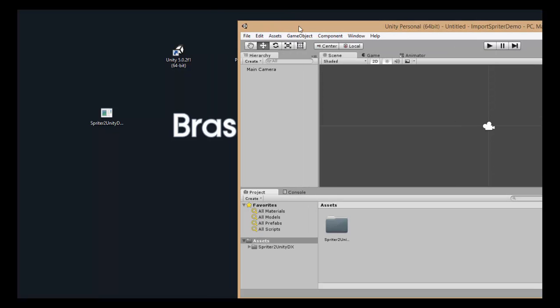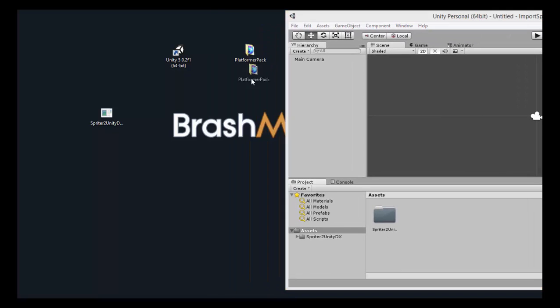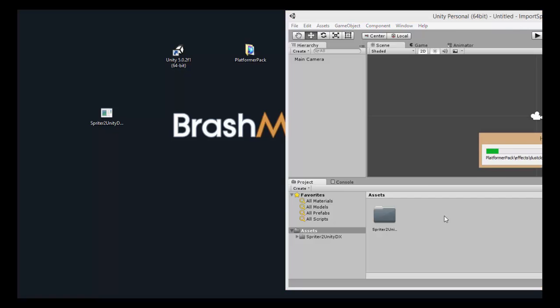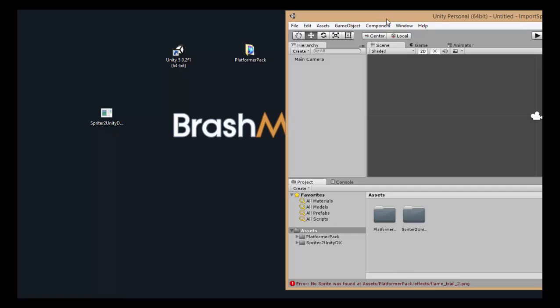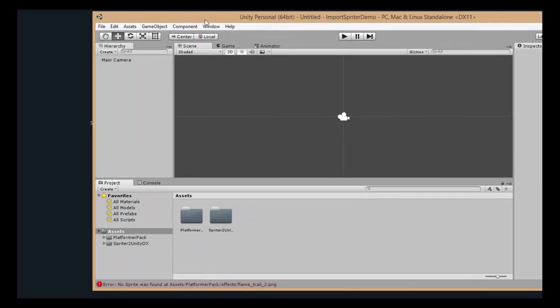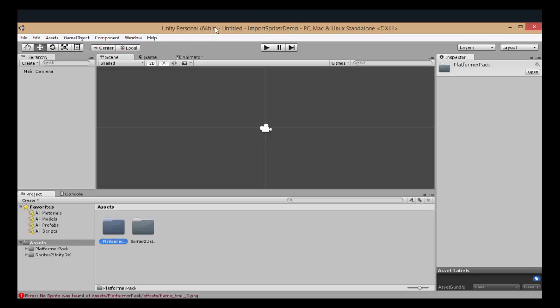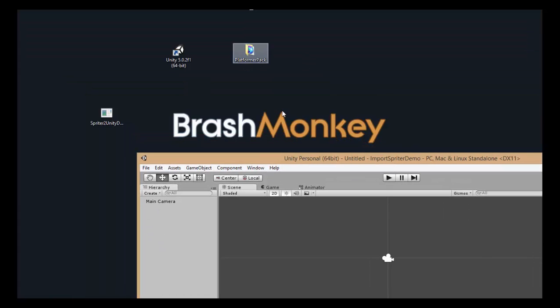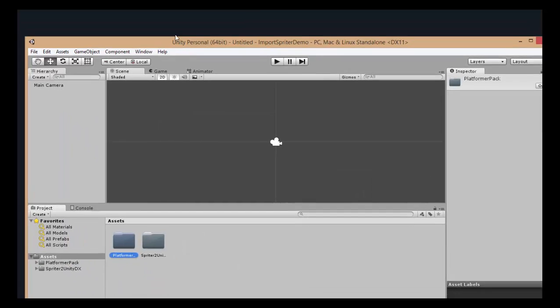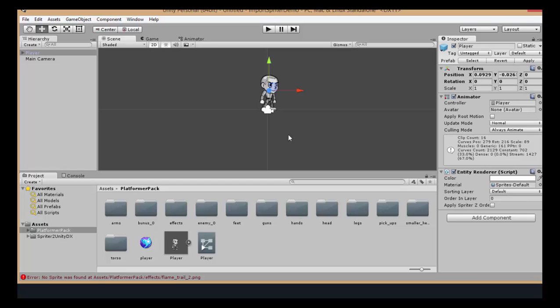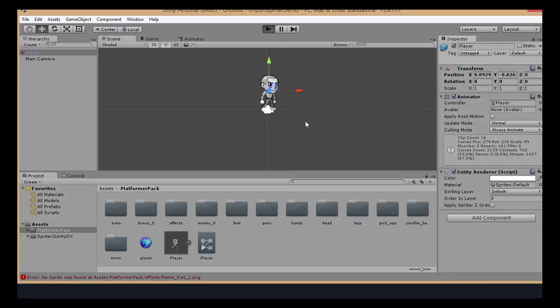And then all you have to do is drag the entire folder of the Spriter project also into your Assets. And after a little bit, you'll have a new folder called the same name as your Spriter project. And if I double-click in there, you'll see I have several things, and I can just click and drag the player itself right onto the canvas where I want it, and you'll see if I click Play.